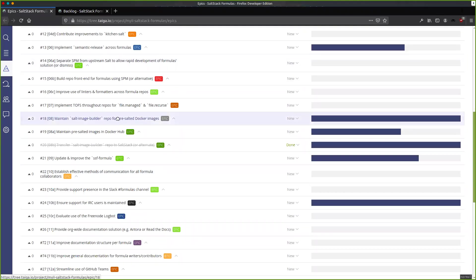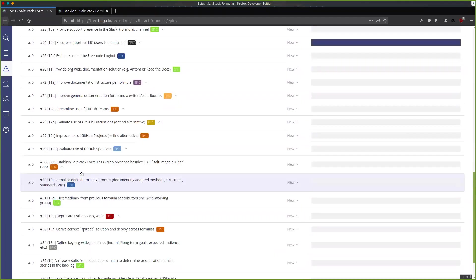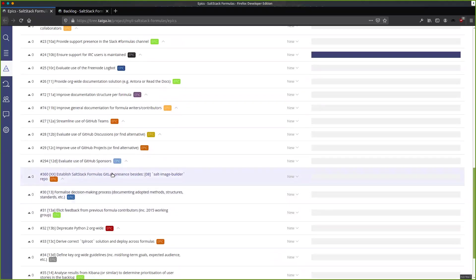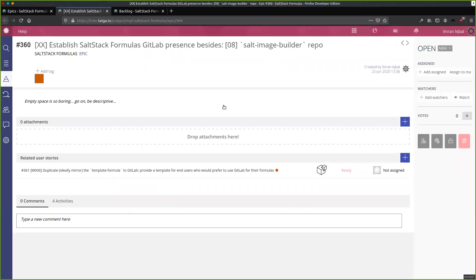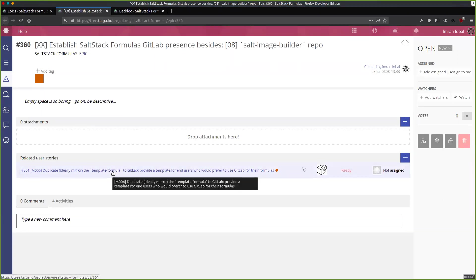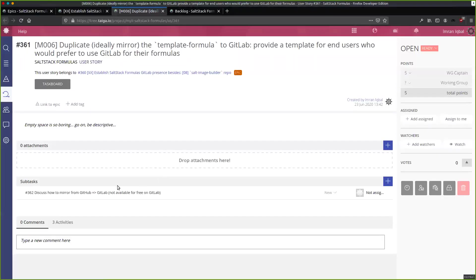Just having a look here — just added another entry in the epics for our GitLab presence, because now we've moved the salt image builder to GitLab. One of the ideas is to get the template formula into GitLab, as we said last time, to try and mirror it. When we spoke about that last time, we spoke about GitLab mirroring to GitHub, as provided by them, but it's not free to do that.